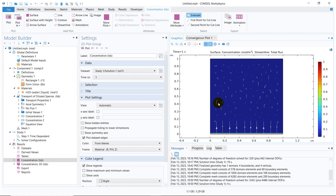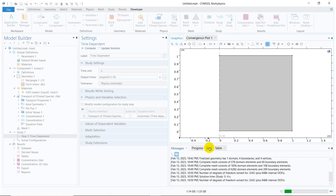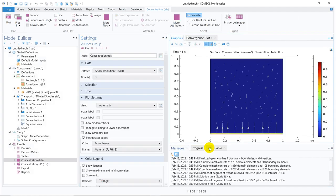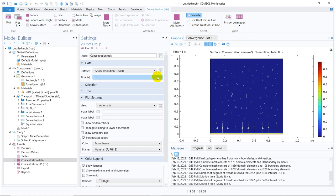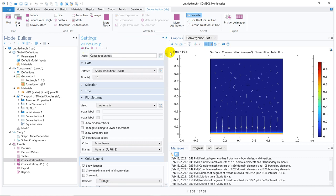In one second the concentration has barely started spreading and the simulation has already stopped. In one second, concentration cannot travel much from the bottom to the top over the 1 cm distance. So I increase the time to 10 seconds and compute again. Still not enough diffusion — the simulation time scale is still incorrect.